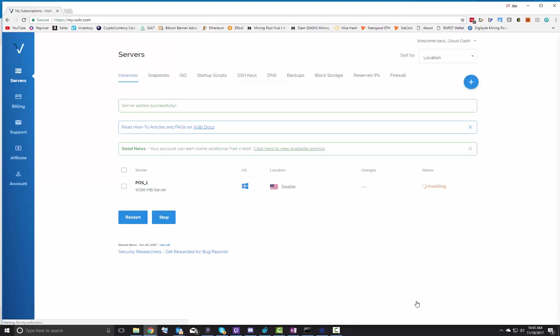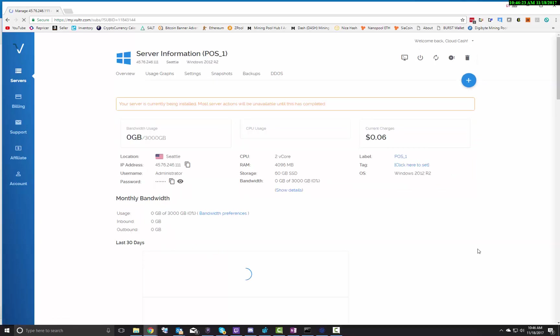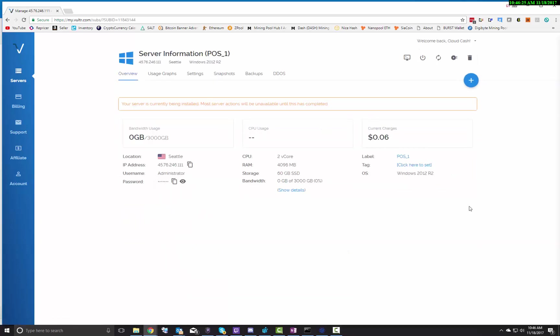It's going to take about a minute and a half or so for that to get created. So if you want to go grab a beverage of choice, feel free to, but it'll be done real quick. Once you're done, click on manage.